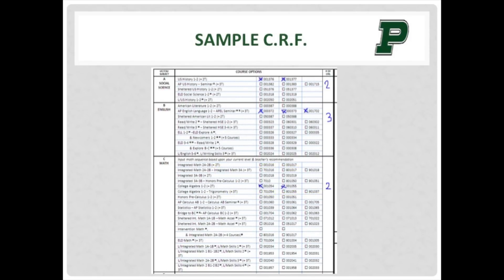Here is an example of how to complete your CRF. As you can see, this student has selected US History 1 and 2, and they indicated 2 under the column to keep track of their selections. APAL is a three-term course, so they listed a 3 to the right of the subject area. You can see that this student has already made seven selections, so they have eight more selections to choose.